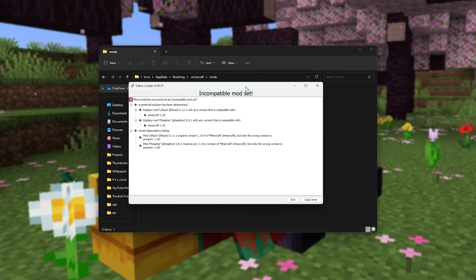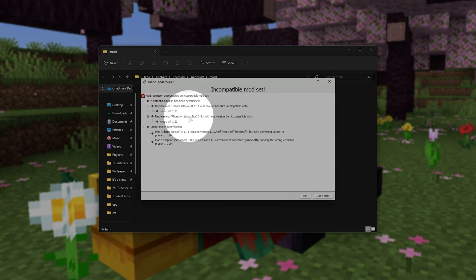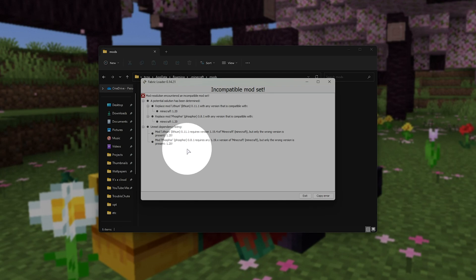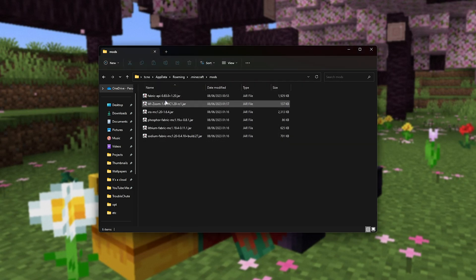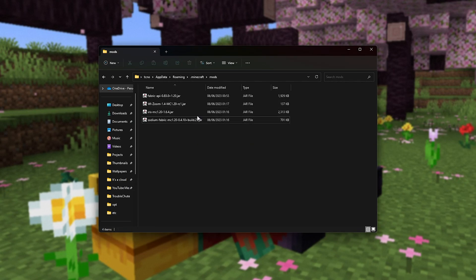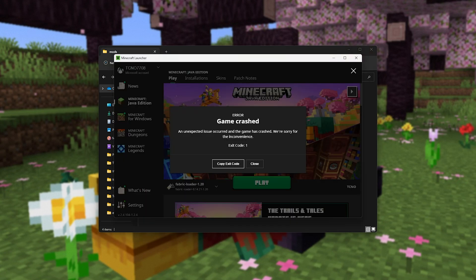Unfortunately, Lithium and Phosphor are currently not available for Minecraft 1.20, but I have included them in this video, as when they are, they're definitely going to help your FPS a huge amount. For now, I'll need to temporarily remove them from my mods folder, so both Lithium and Phosphor, though I would highly recommend downloading them when 1.20 does become available.